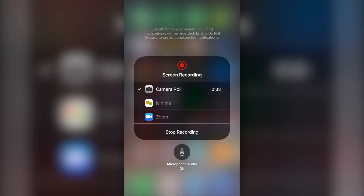For those of you who get a lot of questions from customers, you can record your iOS device screen to show them how things work on Facebook, Twitter, Instagram, and so on. Here's how it's done.